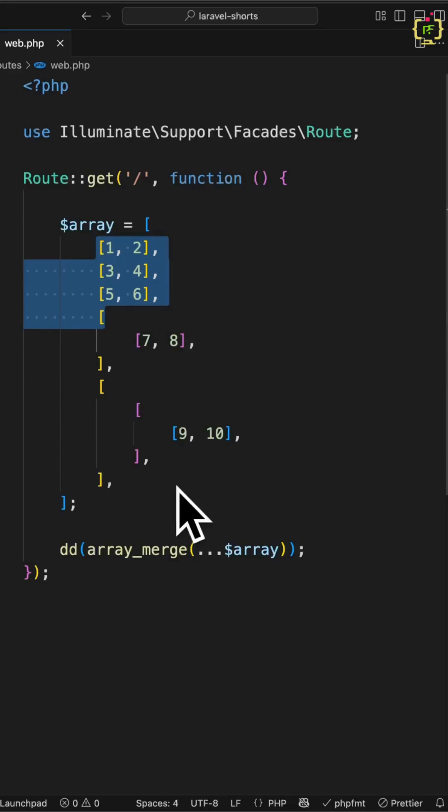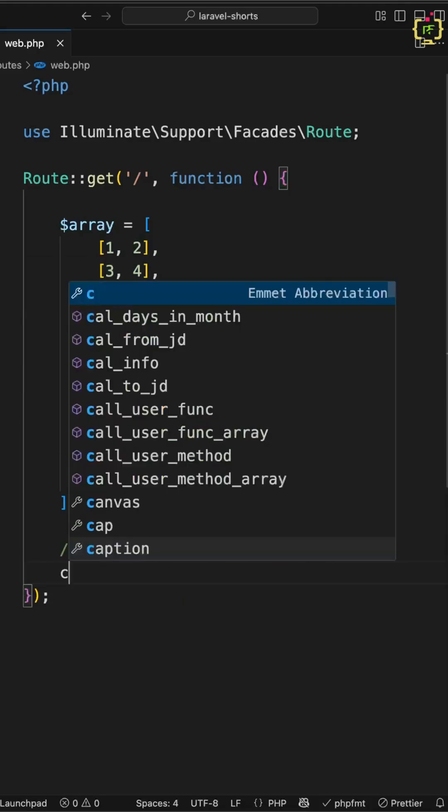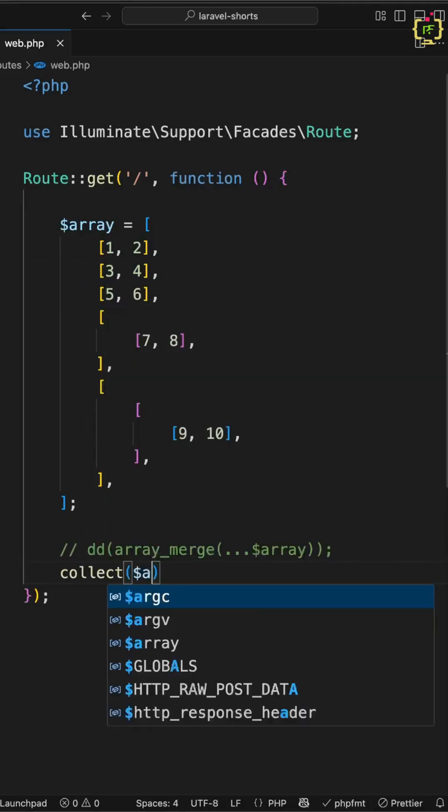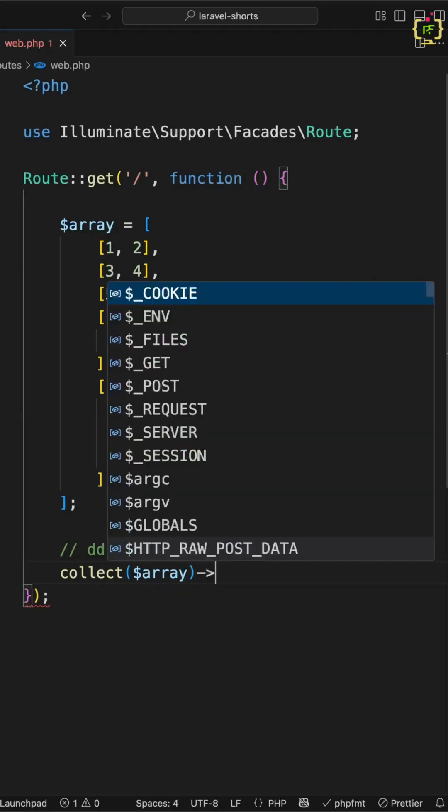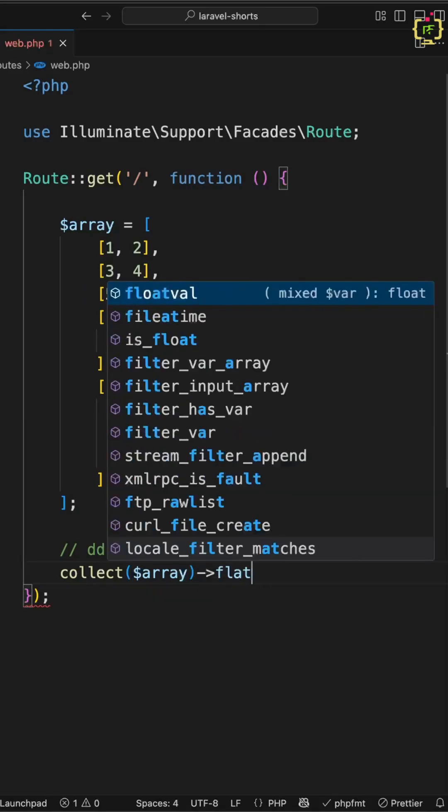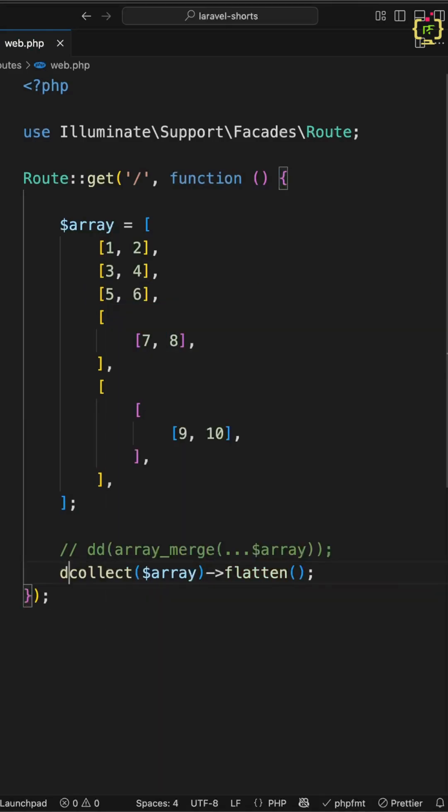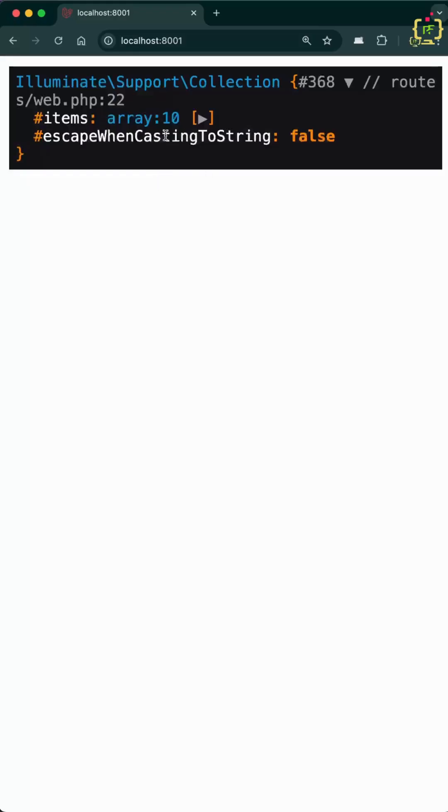So let's implement that. First I'll convert this array to a collection, so I'll write collect and pass this array. Now inside this collection I'll use the flatten function and dump the result. This is done. If we check the result, yes we have it.